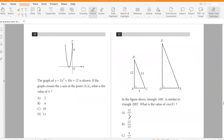The graph of y = 2x² + 10x + 12 is shown. If the graph crosses the y-axis at the point (0, k), what is the value of k? When x = 0, y = 12, so k = 12.